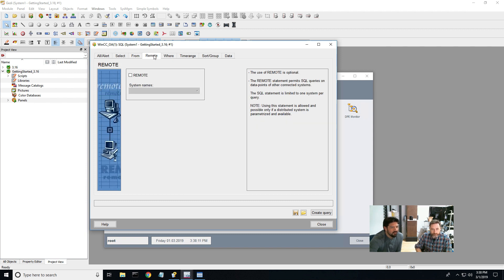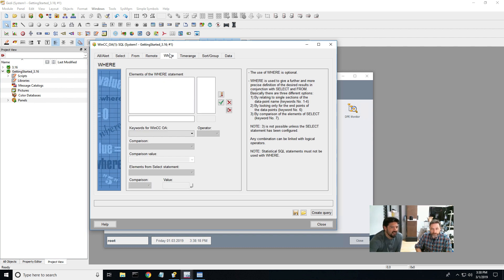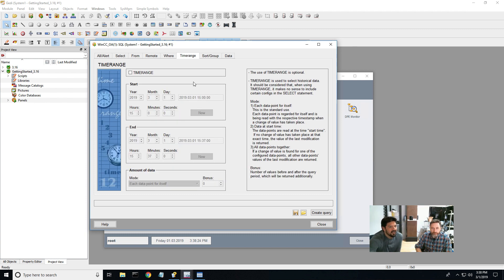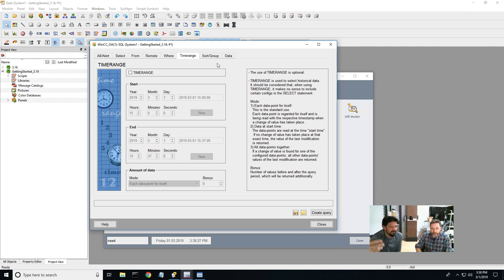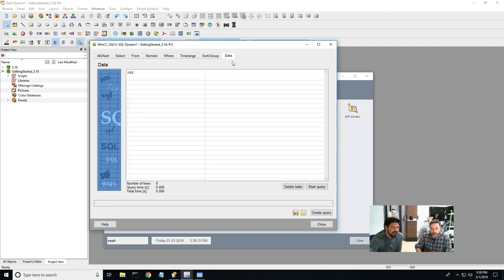I'm going to hit OK. I'm going to click this button and move it to the from statement, hit the check mark. And then remote, this is for if we've got a distributed system and I want to run a query and grab data from a distributed remote WinCC OA station. Where, I'm not going to do a where statement because there's some comparison values in here, but you can do that. Time range, I'm just going to leave that blank. We're just going to pull all data for however long I've had this running. Sort group, not going to touch this either.